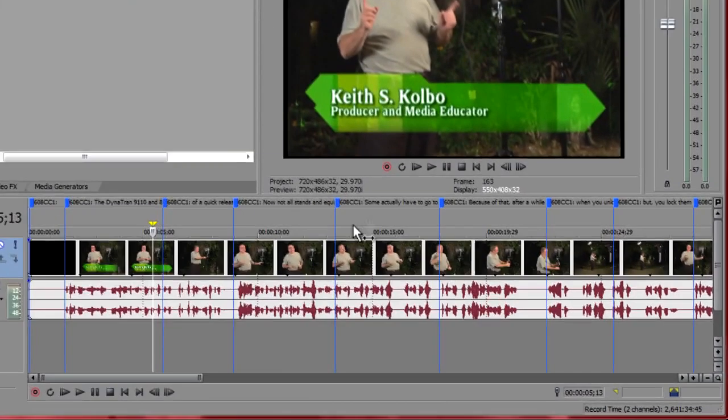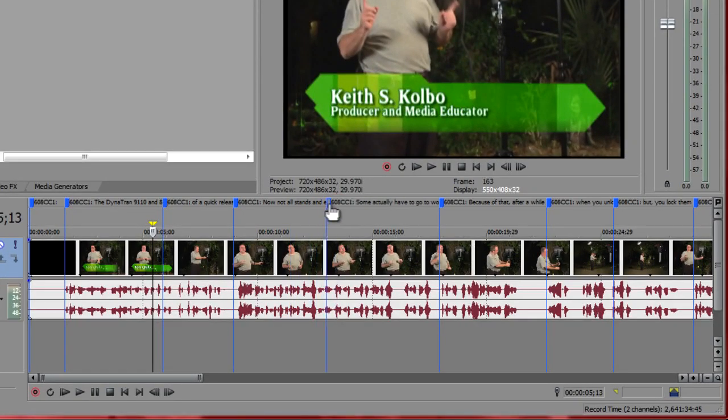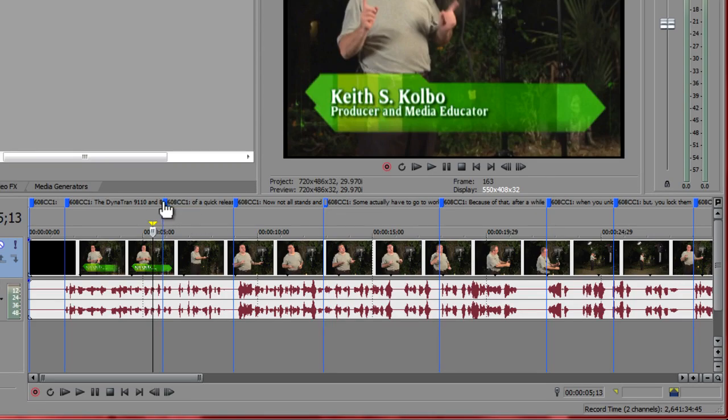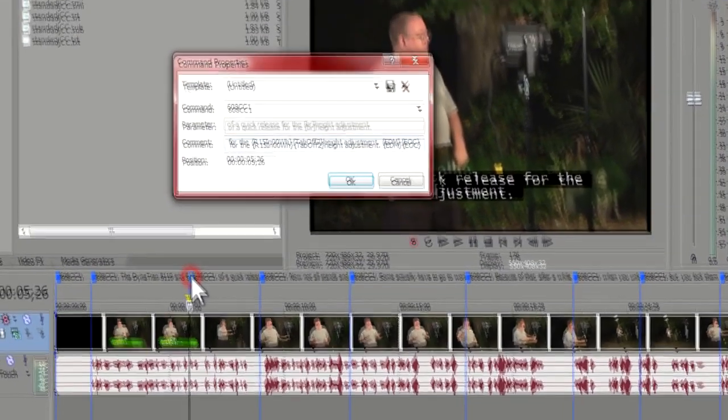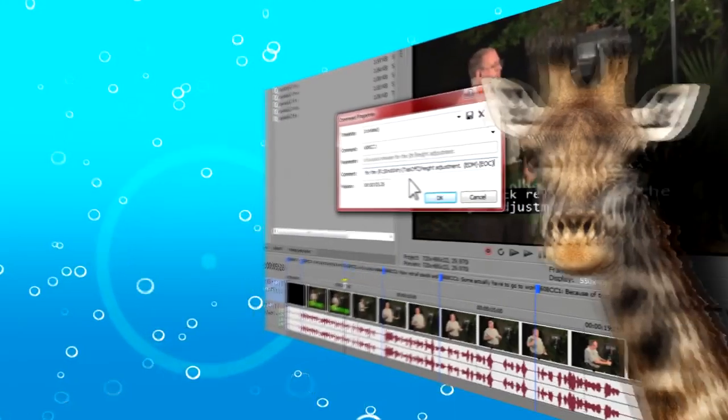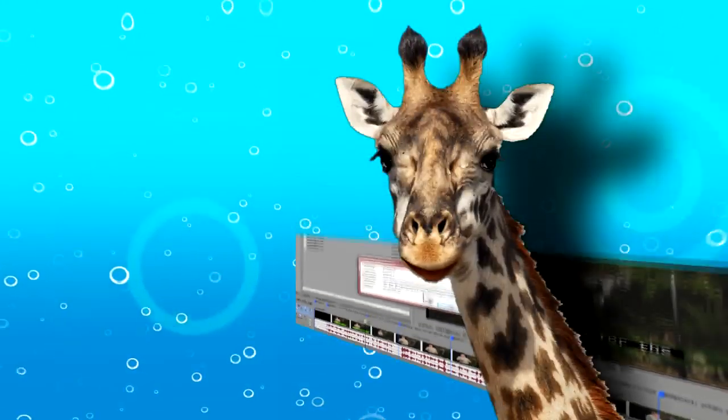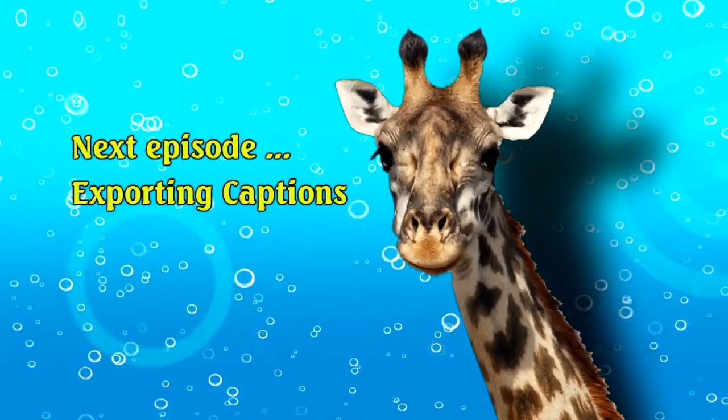You can fine-tune or edit them any way you like. To edit a caption command marker, just double-click its flag. You have now seen how to add captions to your timeline.